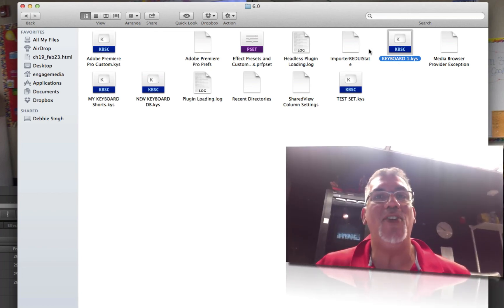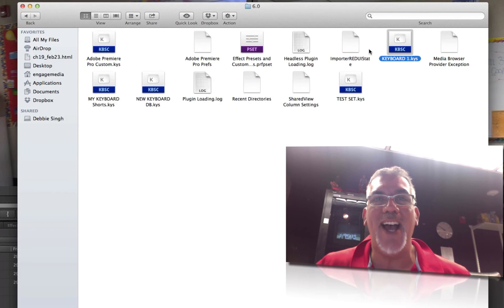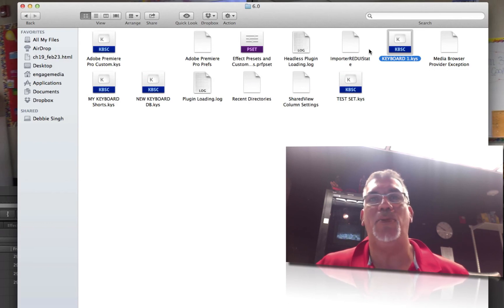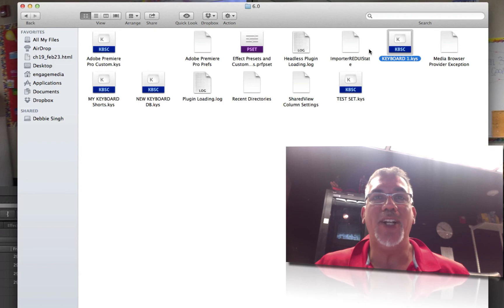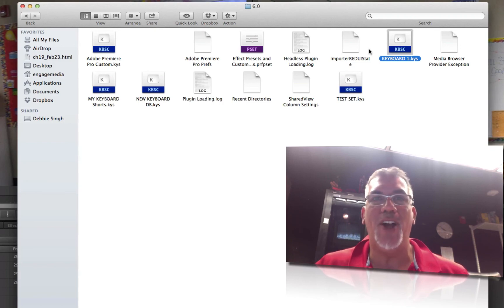So I hope this saved you a lot of anxiety and time, and that you're able to customize your Premiere Pro shortcuts and take them with you wherever you go. I'm Dave Basulto, have a great day.